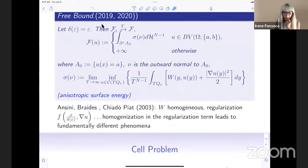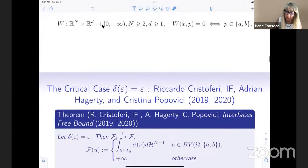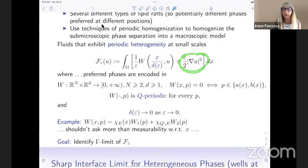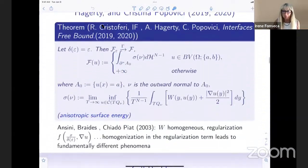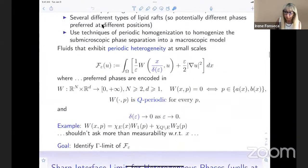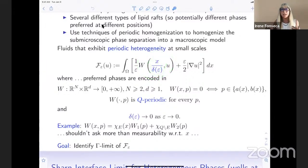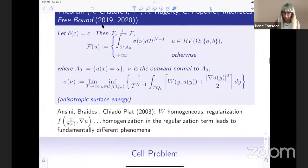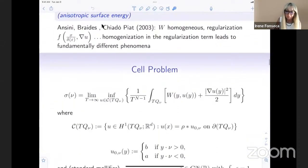Prior to our work is work by Ansini, Braides, and Chiadò Piat, where their W did not oscillate — what oscillated fast was the surface energy density. That is a completely different phenomenon from ours, where there is a competition between W wanting to be at wells A and B together with fast homogenization. The formulas are different, the analysis is very different, and the techniques are completely diverse — it is a fundamentally different phenomenon.